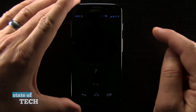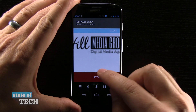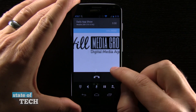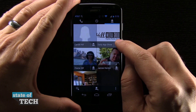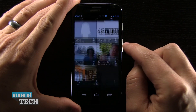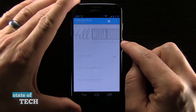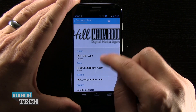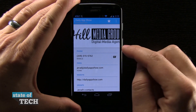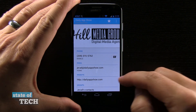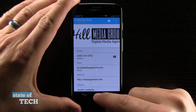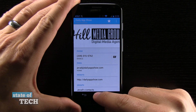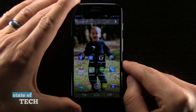And I can tap on that favorite and it will instantly launch a phone call. Or of course, I can click on the little person icon and then it launches the contact and I can get access to the phone number or the email address, website, any of that other information.